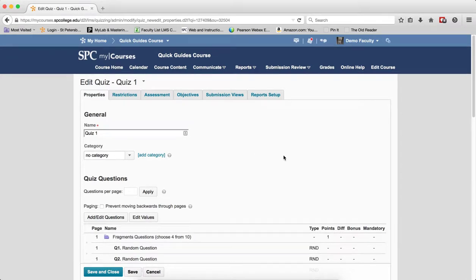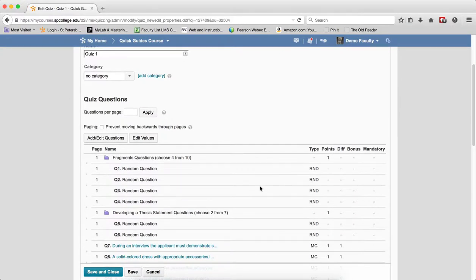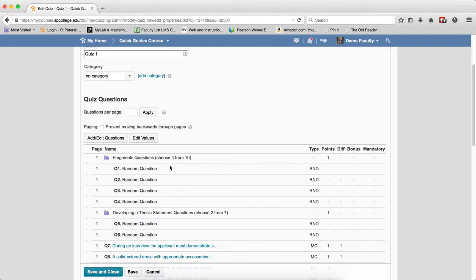The first property is how random sections are displayed. On the Properties tab, you're going to see a purple icon. You may want to review the quick guide on creating random sections to learn how to get these added to the quiz. This purple icon means that this is a random section, and next to it is the name of the random section.